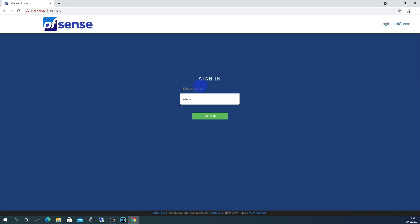You are now in the pfSense login page. Enter the default username of admin and the default password of pfSense and then click sign in.